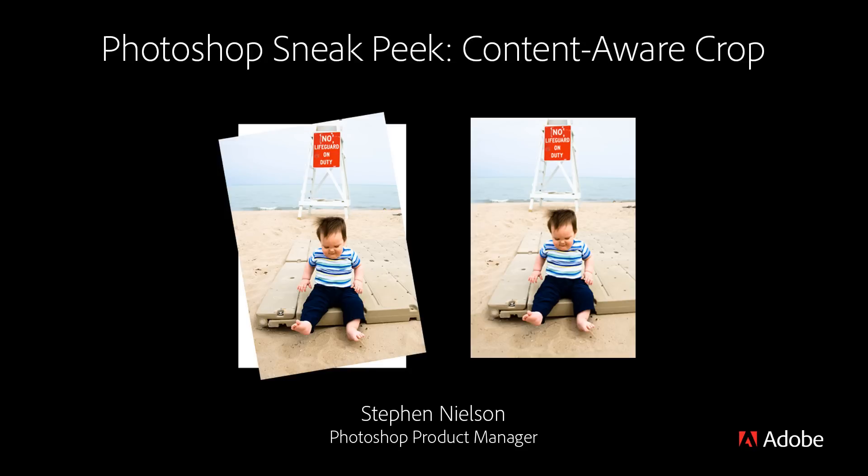Hi, I'm Steven Nielsen from the Photoshop team and I'm going to show you something really useful that we've been working on in an upcoming release of Photoshop CC.